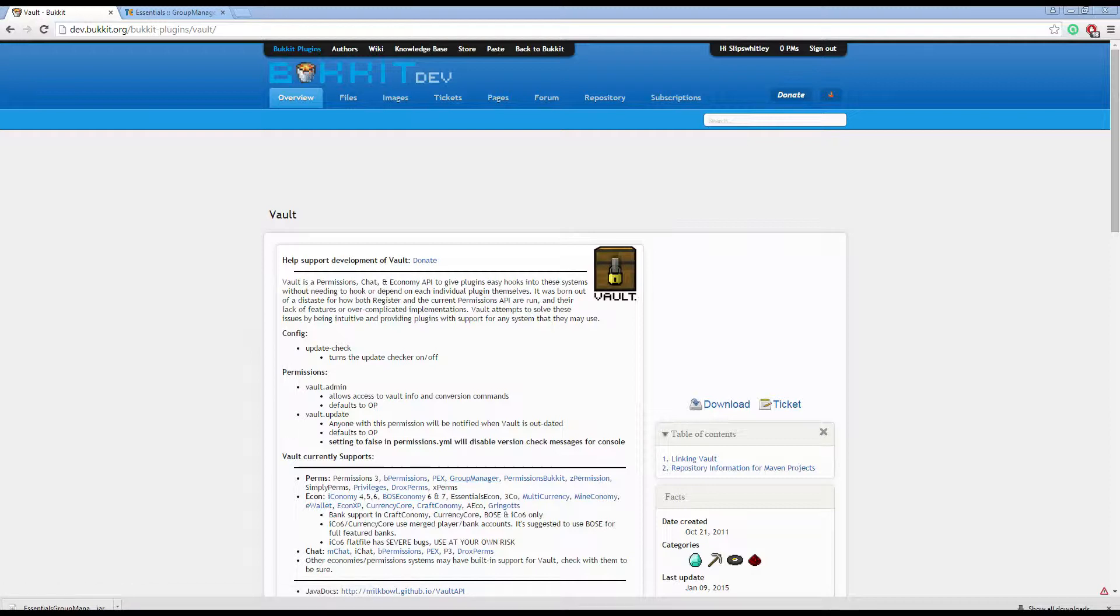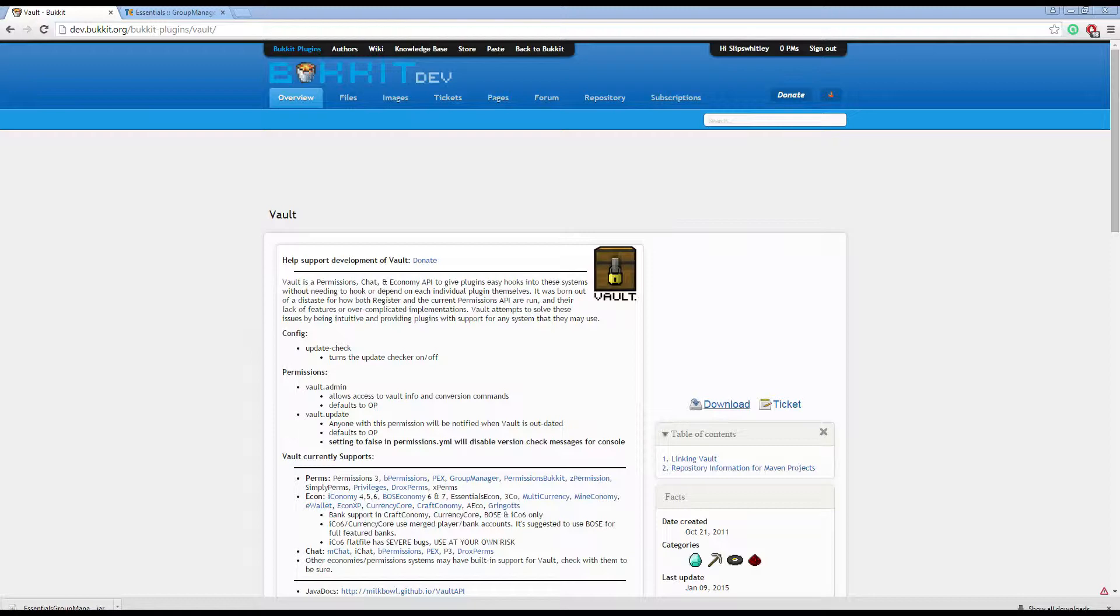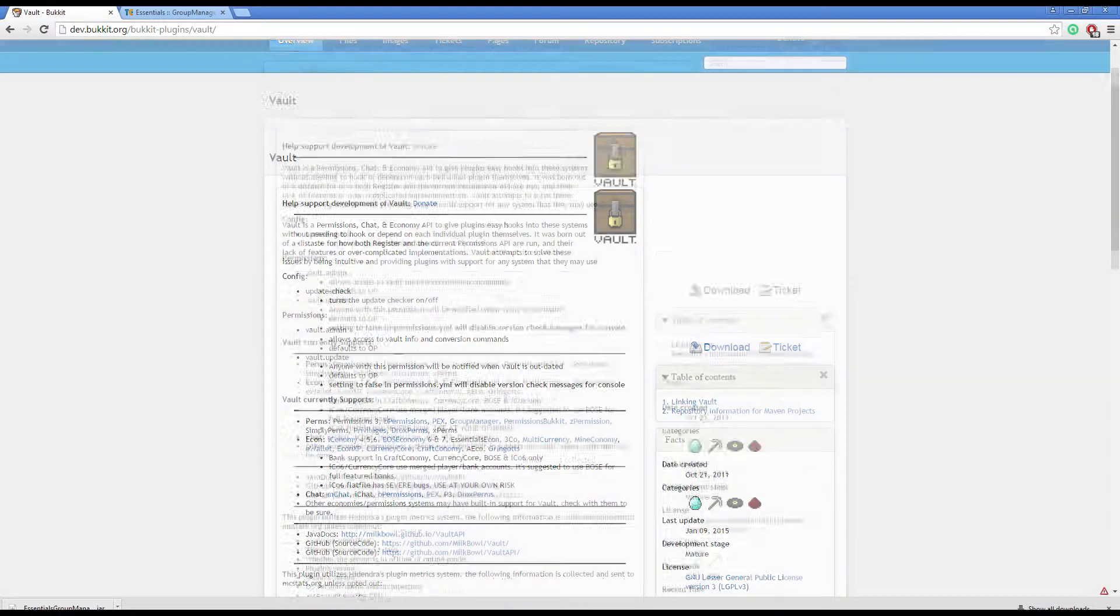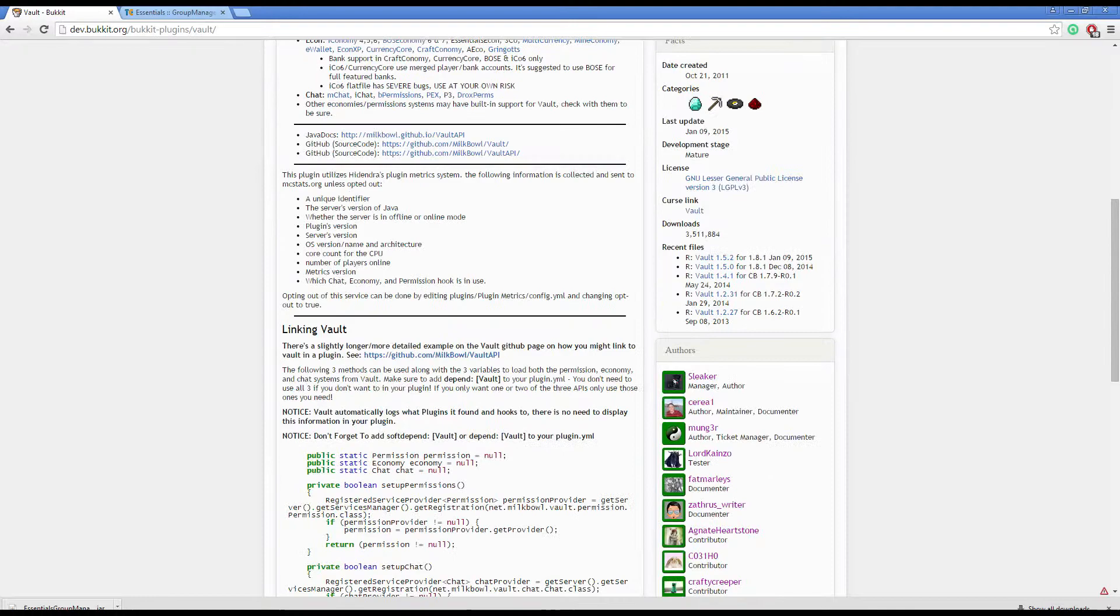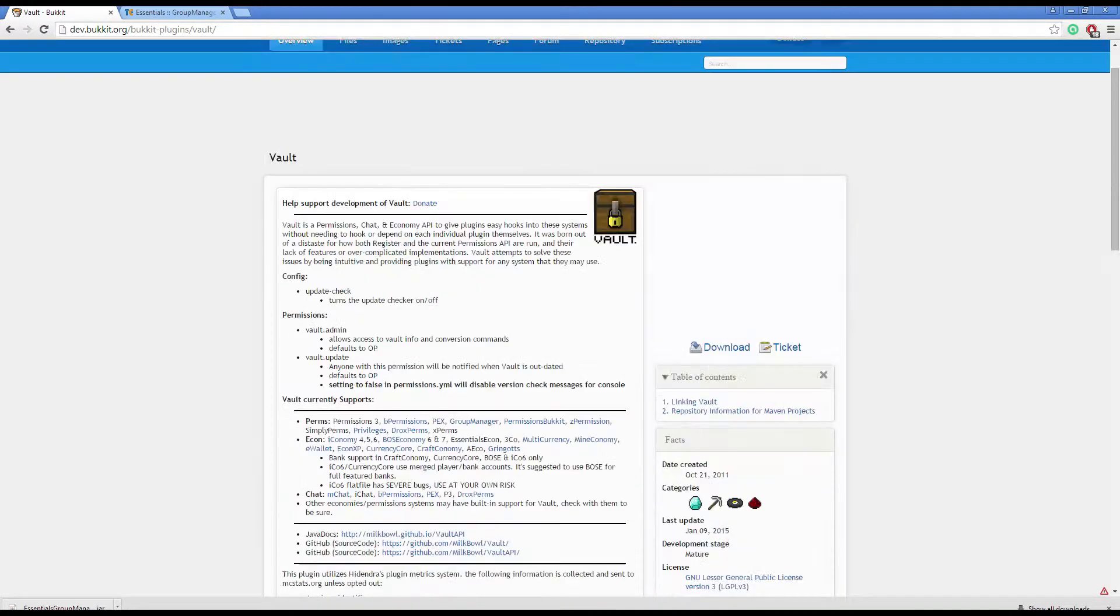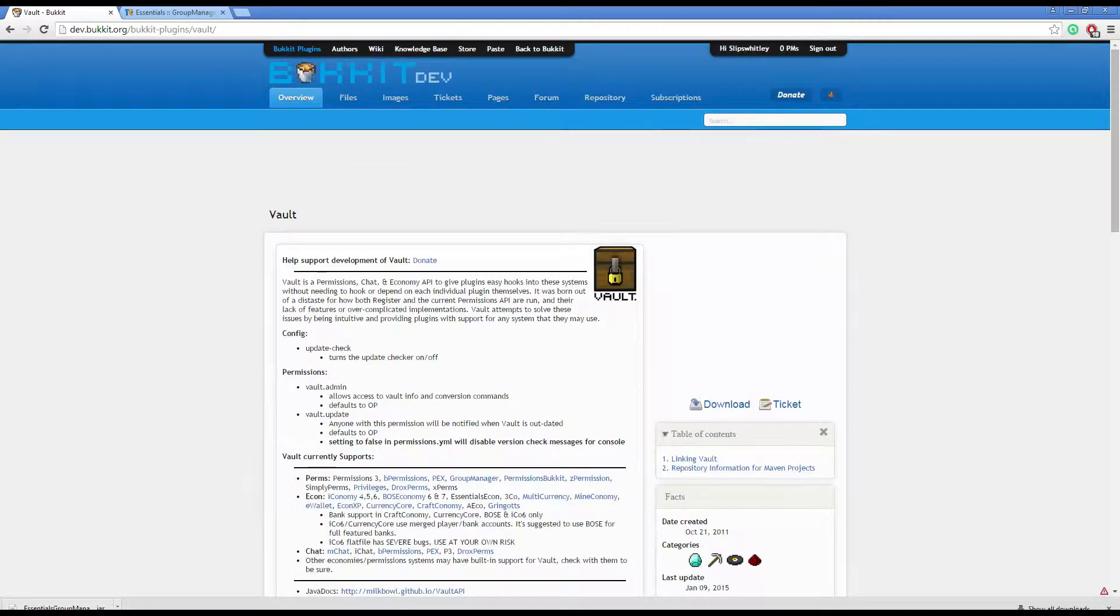So to download Vault, all you do is download it from this page. The link will be in the description. I'm sorry if you cannot see my mouse. How about now? Oh well. Okay, so to set up Vault, we need to go to our compiler.